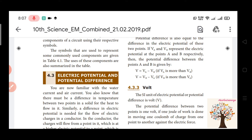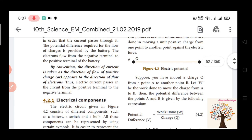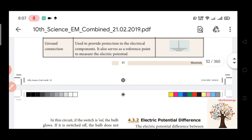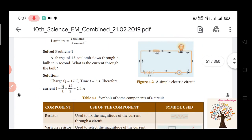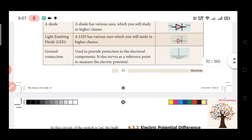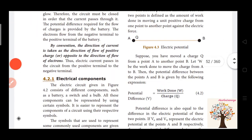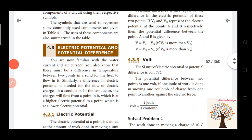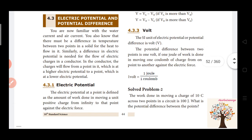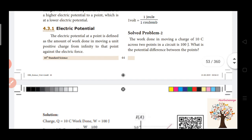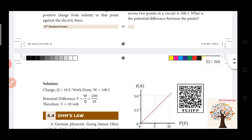Electric current has SI unit ampere, and the formula is I = Q by T. Electric potential has SI unit volt, and the formula is V = W by Q, which is work done divided by charge.